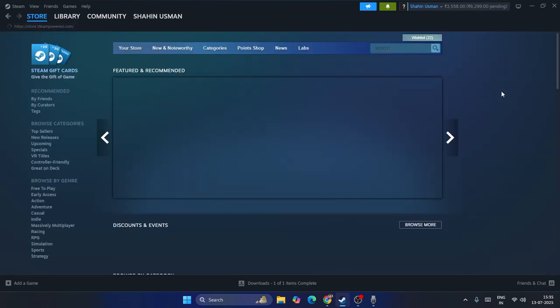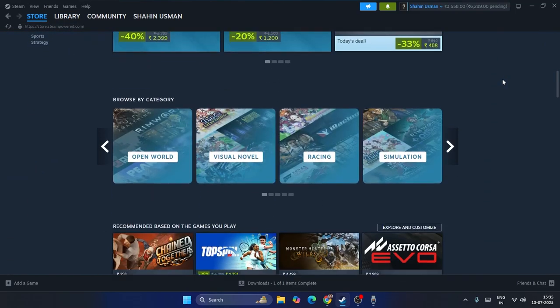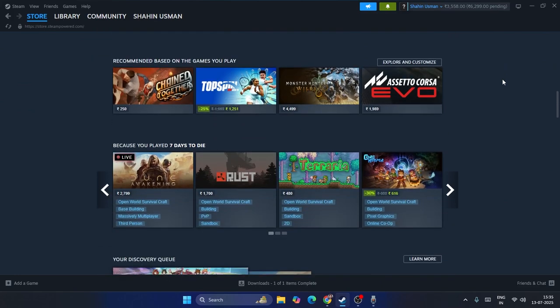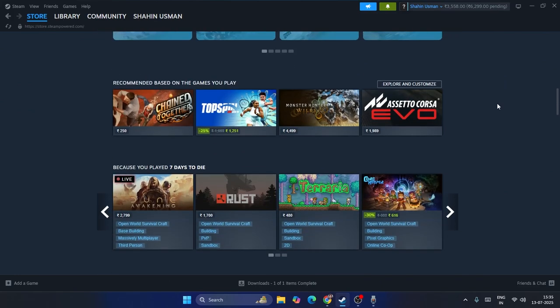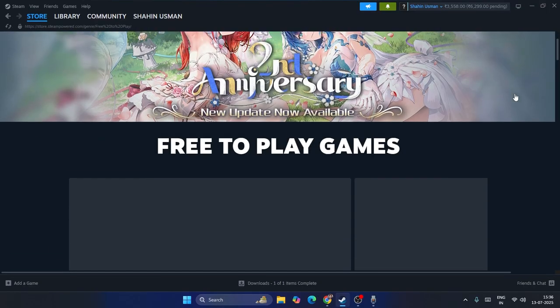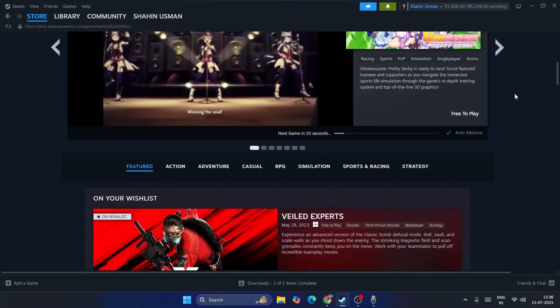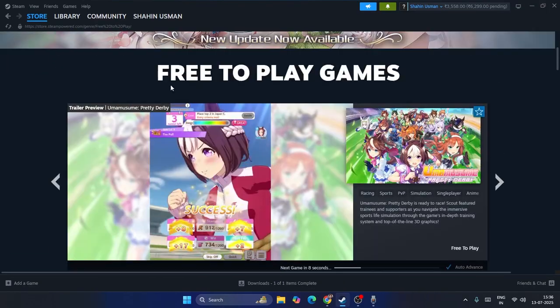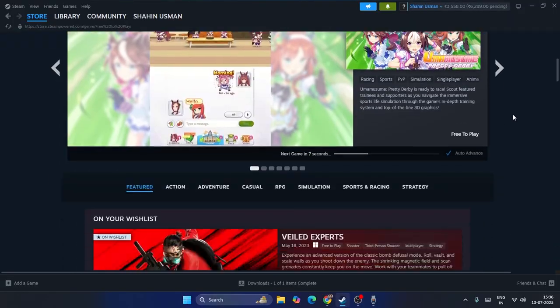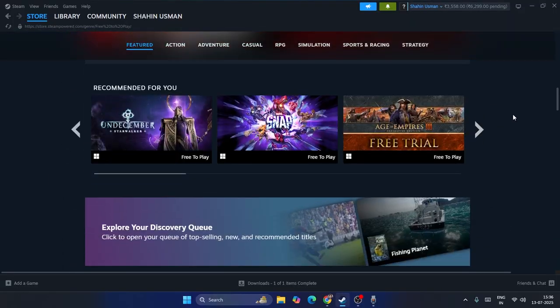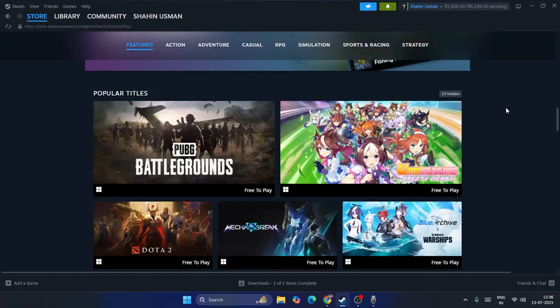Now from here if you scroll down you can see there are some games which are absolutely free. If you click on the free games you'll be getting a lot of options. These are some of the free games that are absolutely free.